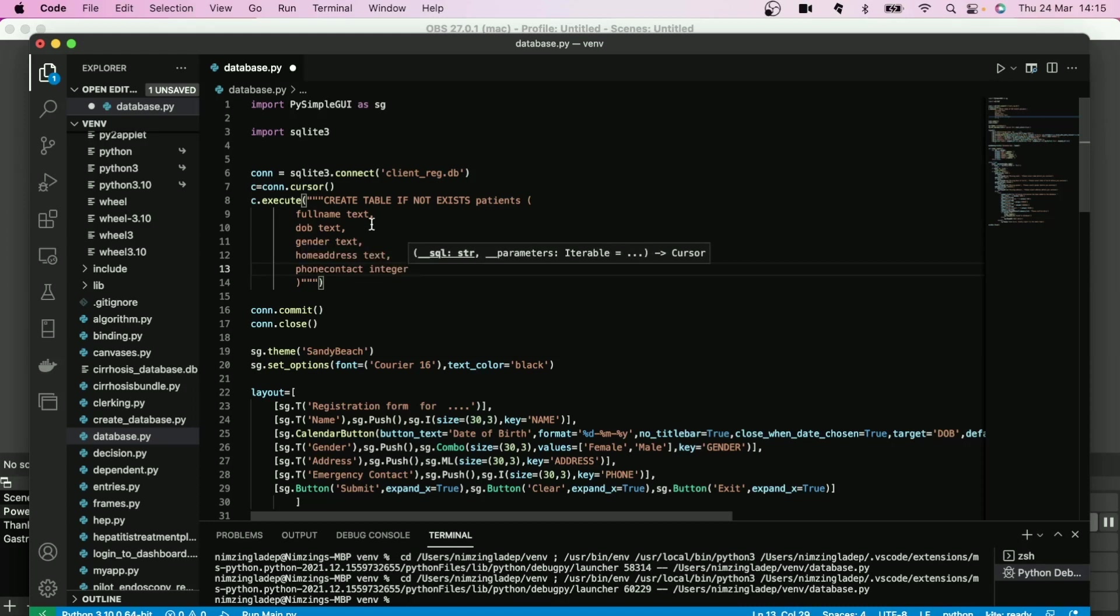Each of this, after you write them, you put comma at the end, but the last one does not need a comma.